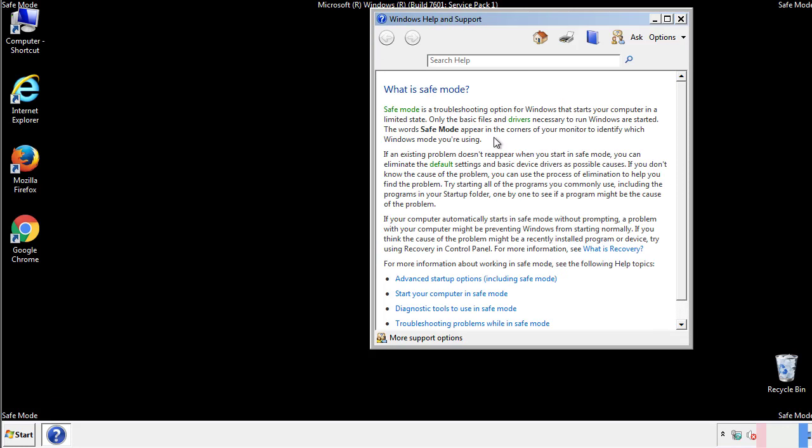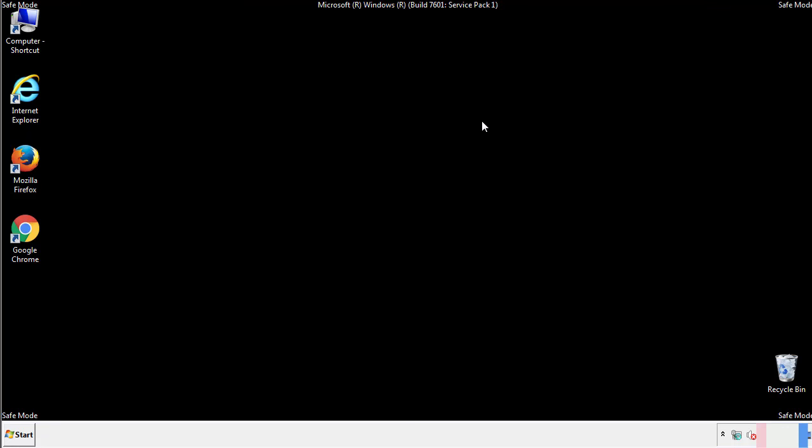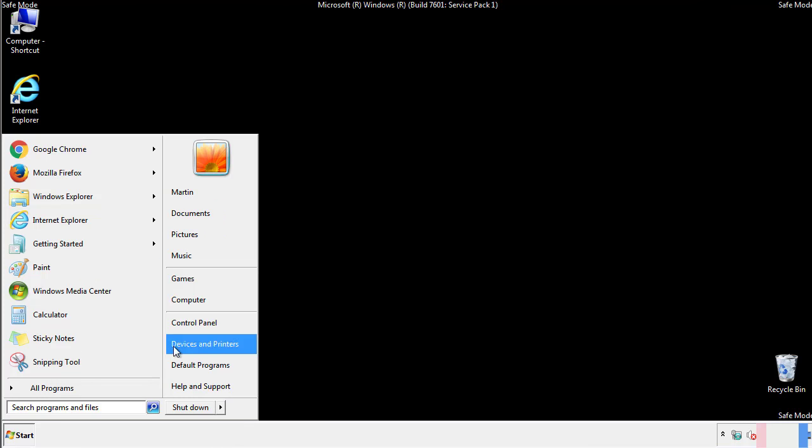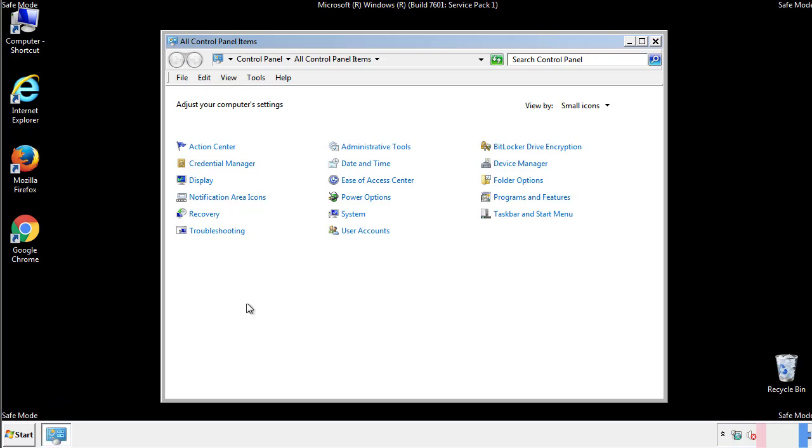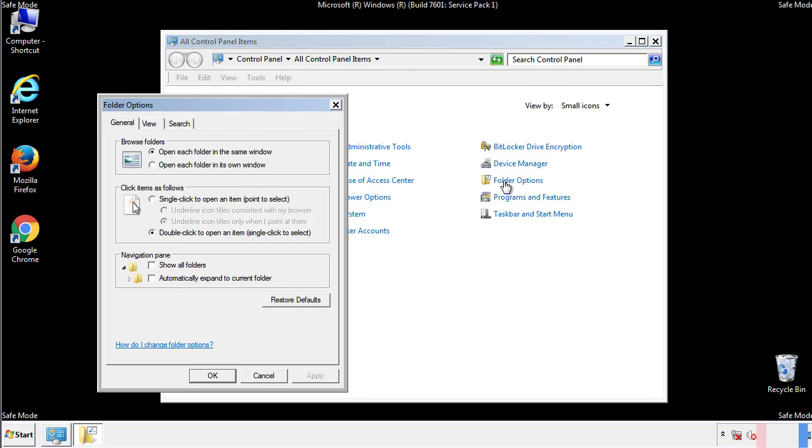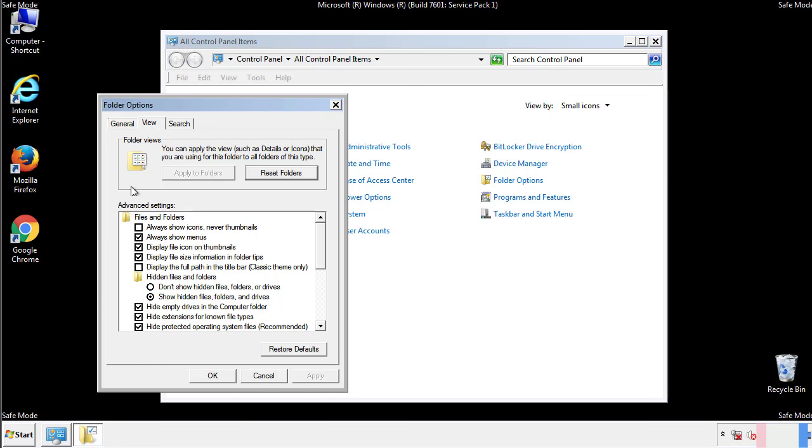Before we get started, we want to make sure that all the files and folders are visible. From the control panel, click folder options, view, and click the check box to make sure that we don't miss anything.